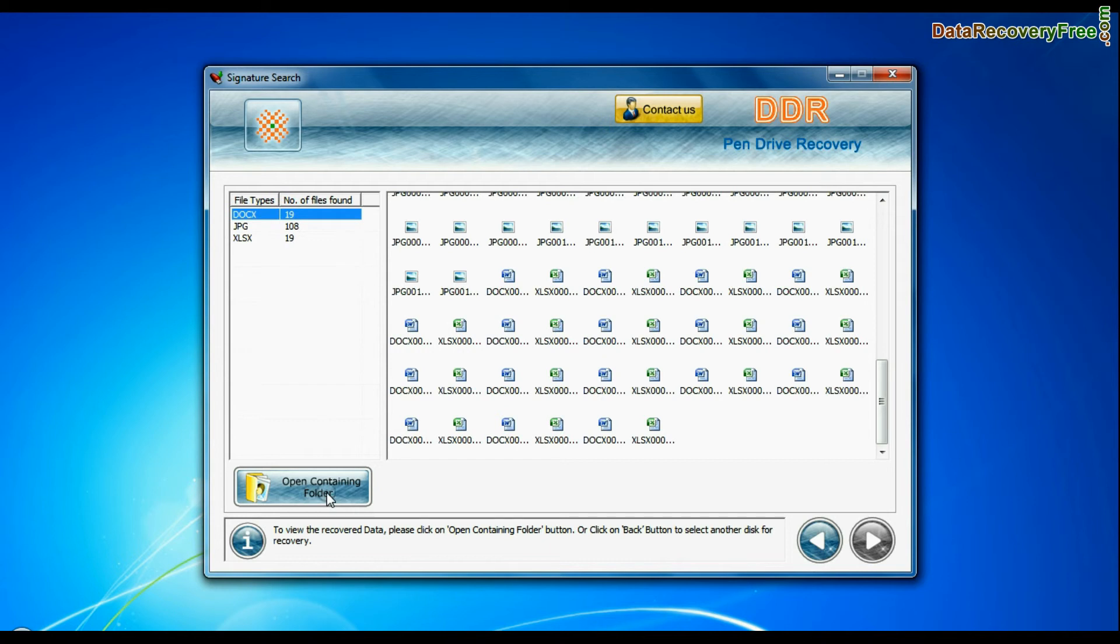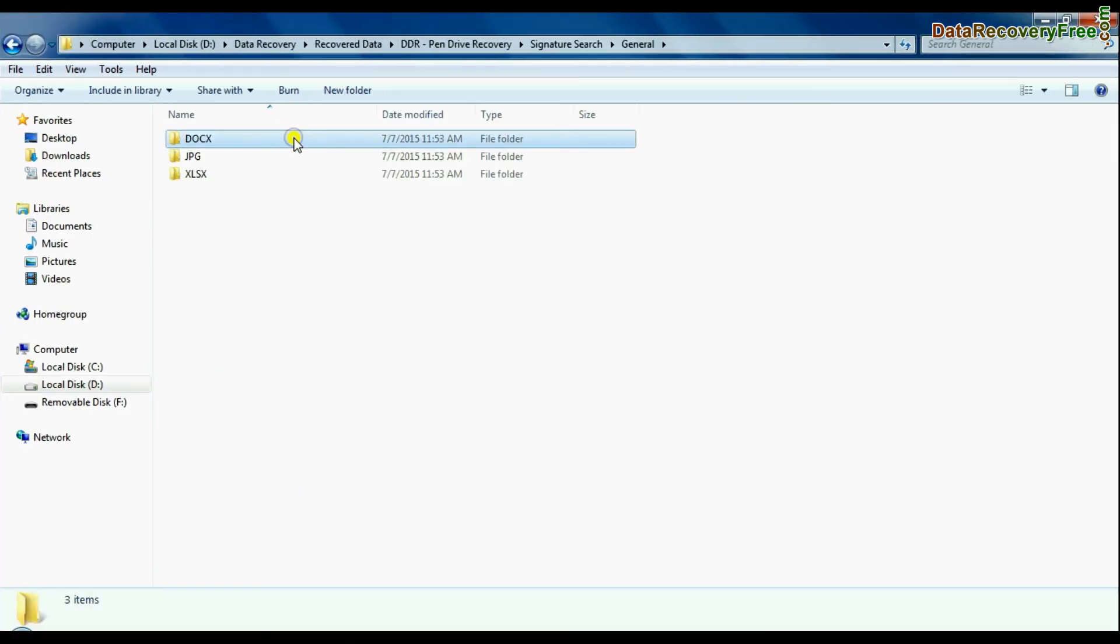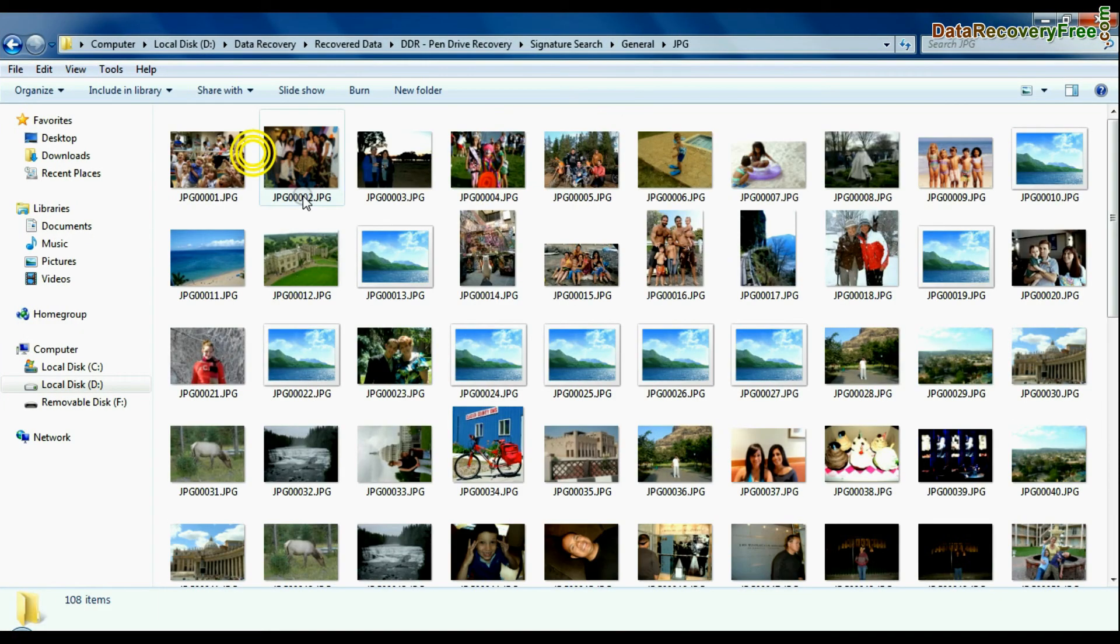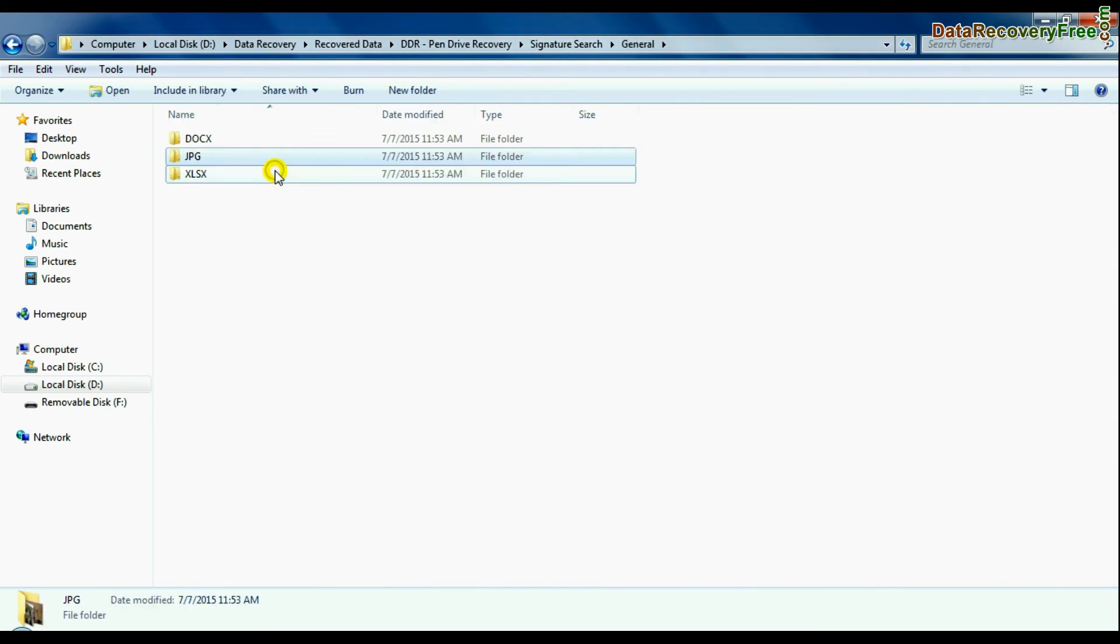Click on open containing folder and view recovered data. Thanks for watching.